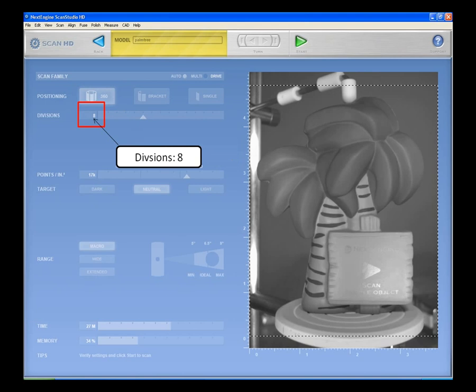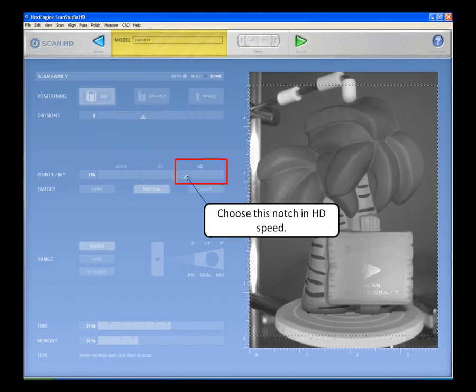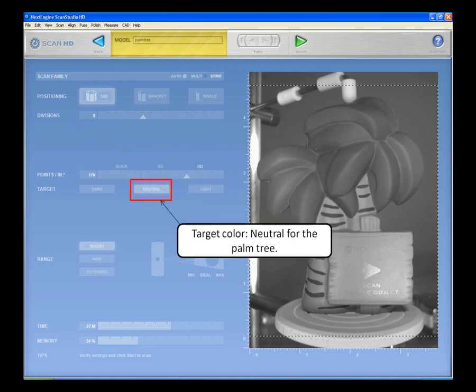Since the scanner works based on line of sight, highly undercut objects may require more divisions than those with less complex geometry. Choose the first notch in HD speed. Then select a target setting based on the color of your model. For the palm tree, select neutral.